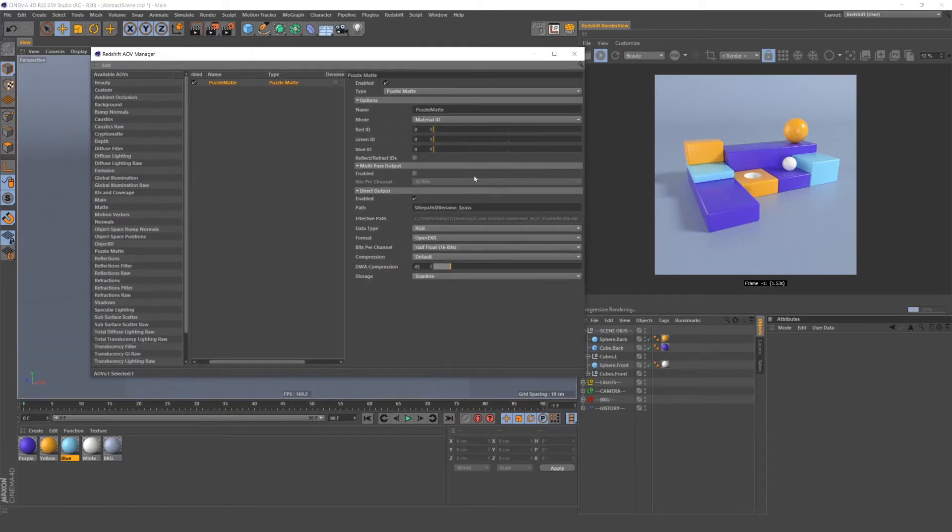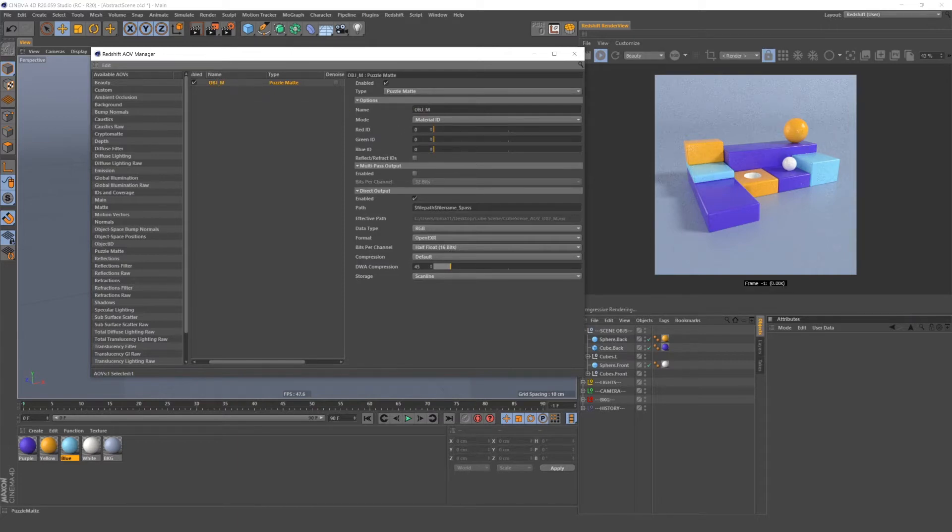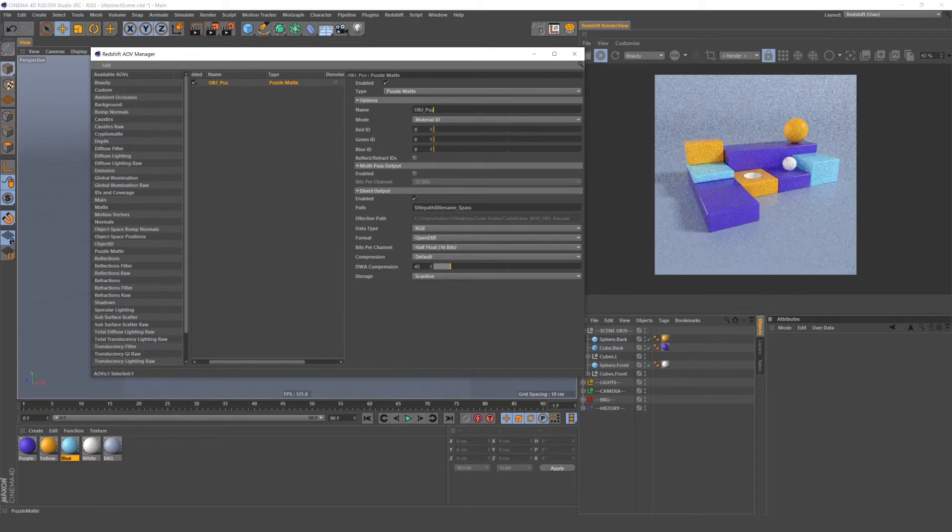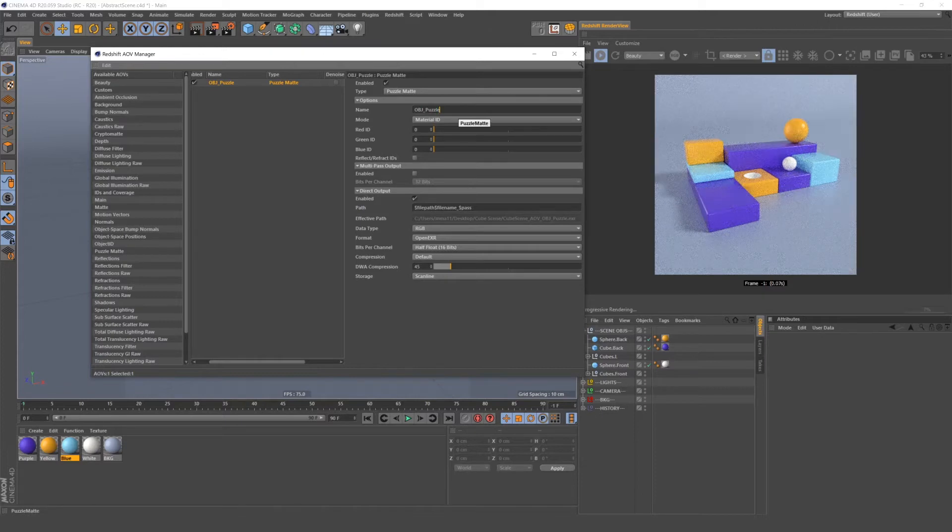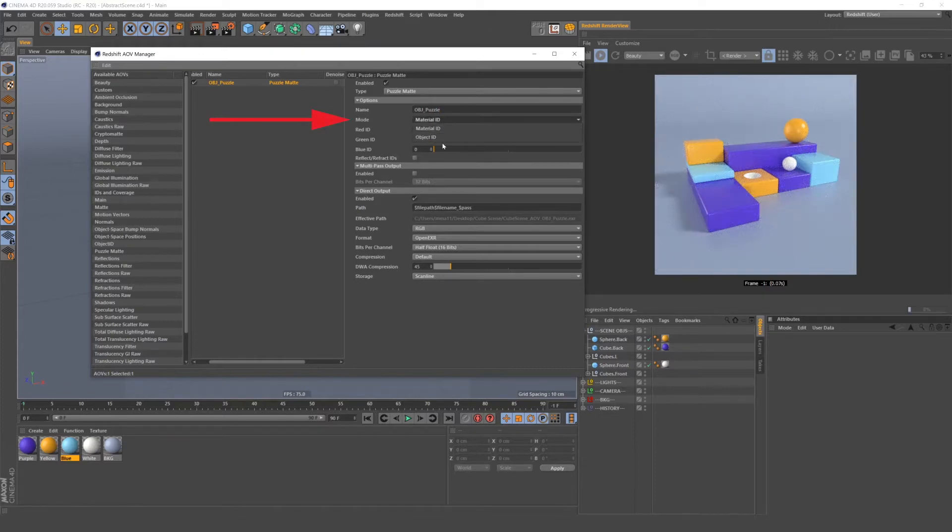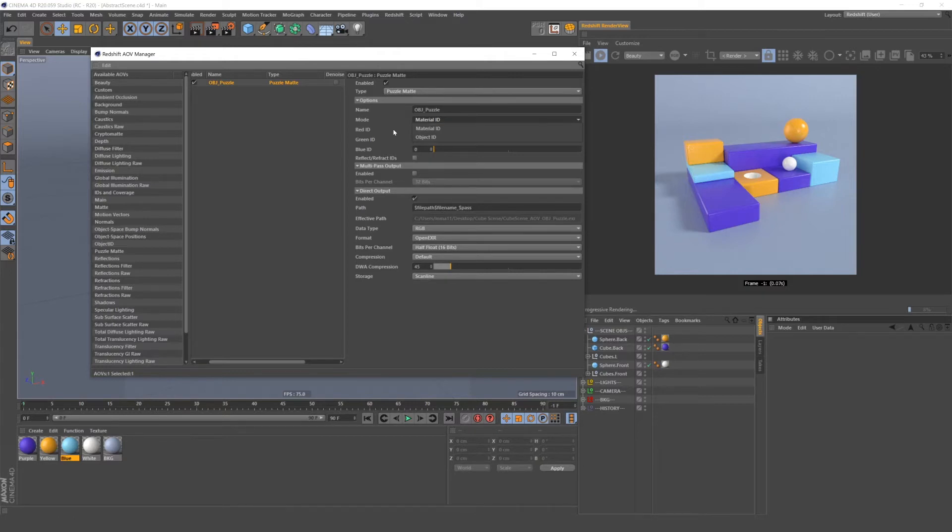If you have the mat highlighted, you'll see all these options on the right. You can customize the name of your mat, which is useful if you have multiple puzzle mats and you can use either Material ID or Object ID, which are just like they sound. Material ID uses materials to separate mats and Object ID uses objects to separate mats.